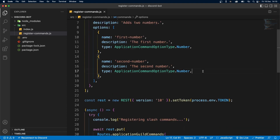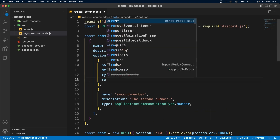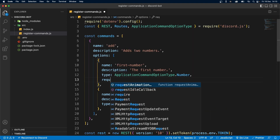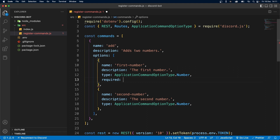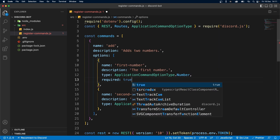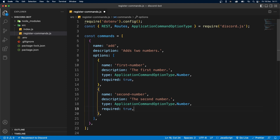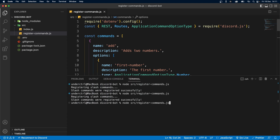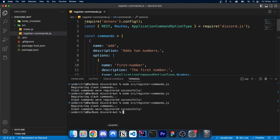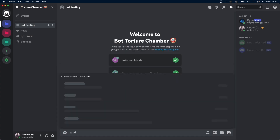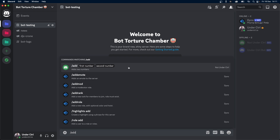Back in our code, we can add a new field called "required". This is going to be a boolean, so you can set it to true or false. However, by default it is set to false. Let's add this to the second option as well, then save it and run the file again. Once it's registered, let's check the command — and as you can see, both of these options are actually required.